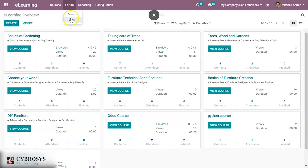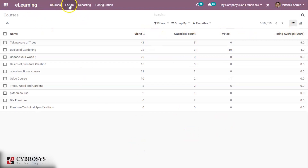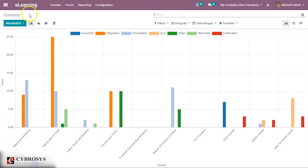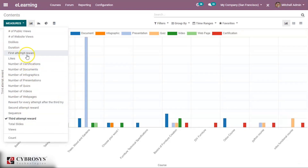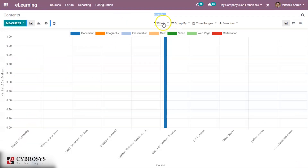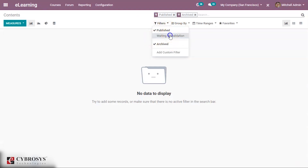Under Reporting, you can see all courses with their rating, average number of votes, attendees, and visits. Under Contents you can see all course contents with different measures like likes, first reward, number of documents, and number of certifications. These can be filtered by published, archived, or waiting for validation.